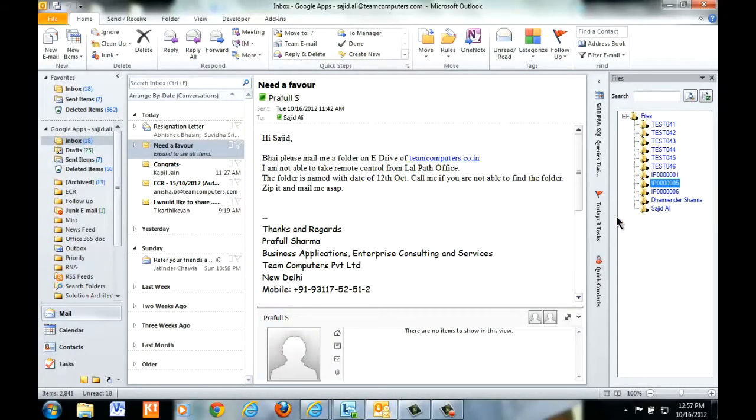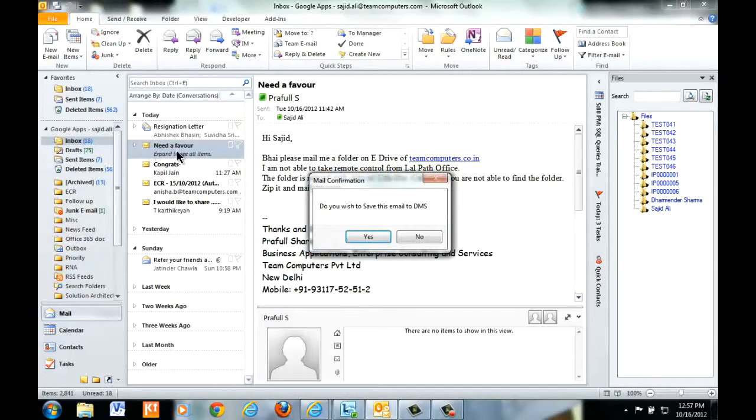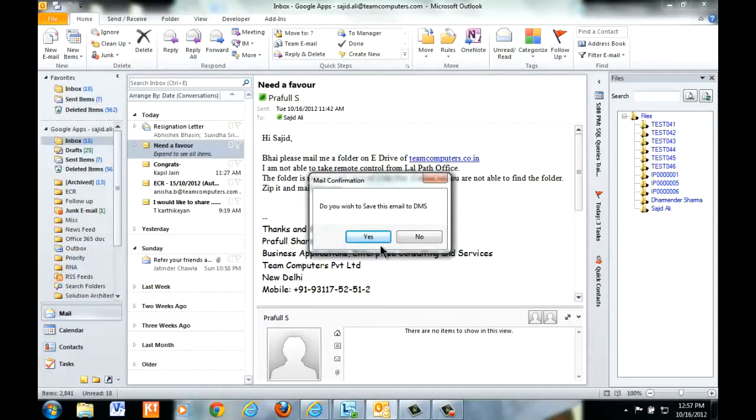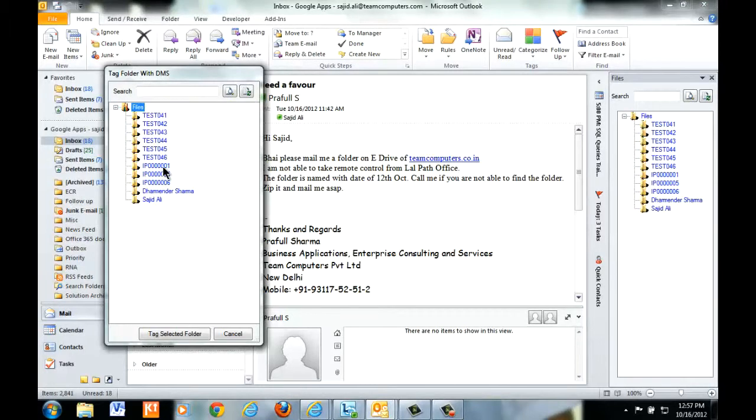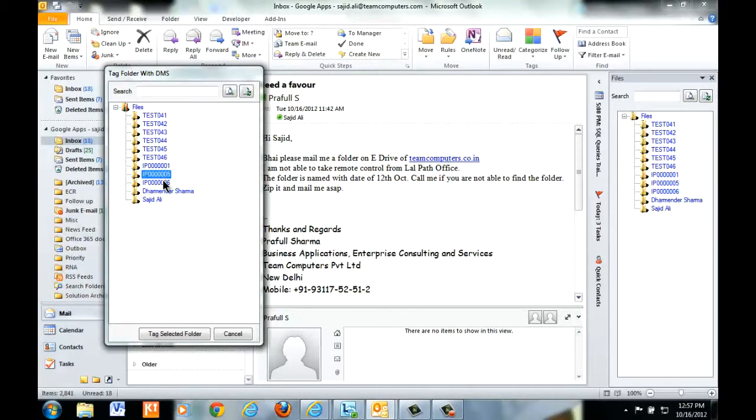Now how does this work? If we see this is a new mail. Once he says yes, he will get a panel and he can select the folder wherein he wants to send the mail.